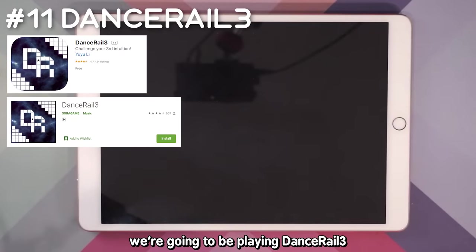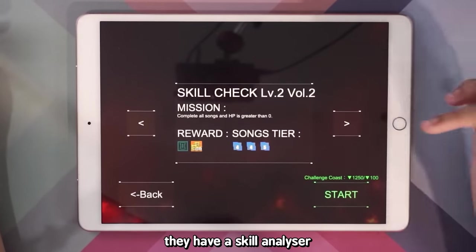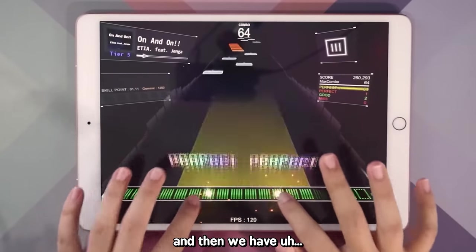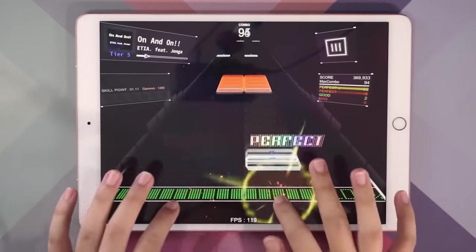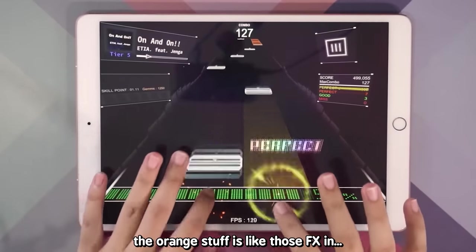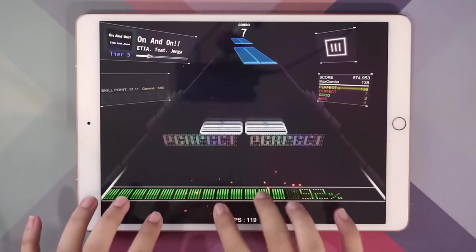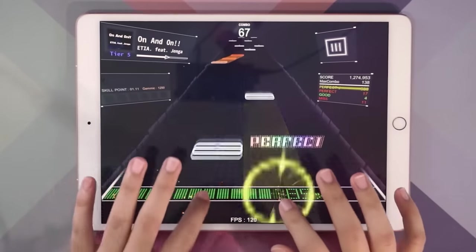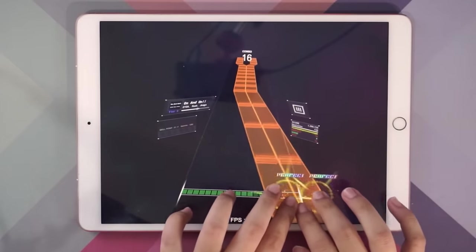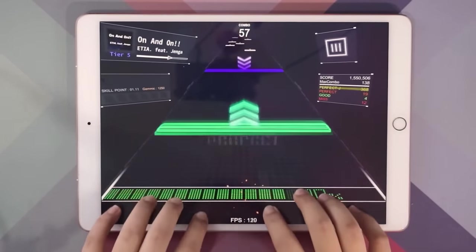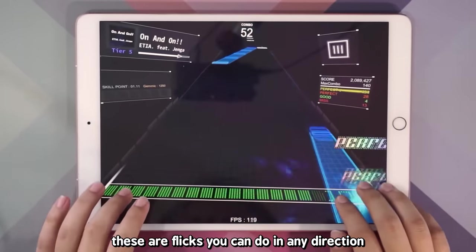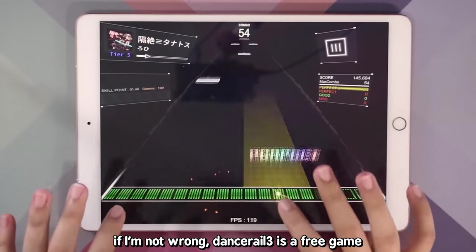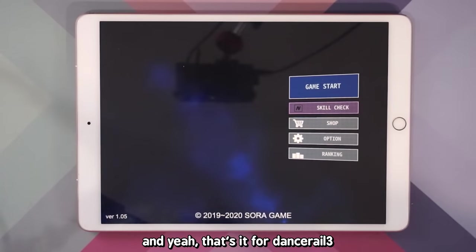For our 11th game we're going to be playing Dynamix. The most interesting thing about Dynamix to me is their skill analyzer — it's like those courses. We have typical tap notes and then a ton of slide notes. The orange notes are like the FX in Sound Voltex. There also appear to be flick notes — you can flick in any direction. I ended up getting an SS Plus somehow even though I played pretty poorly. This is actually really fun — I'm going to play more. If I'm not wrong, Dynamix is a free game. And that's it for Dynamix.